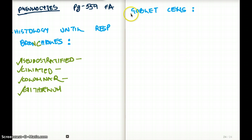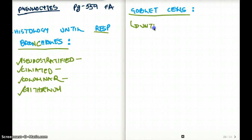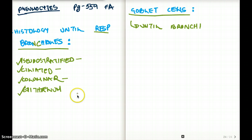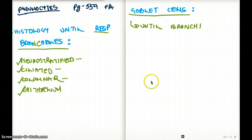What about goblet cells — when do we have goblet cells? Goblet cells are not present until the respiratory bronchioles. Goblet cells end until the bronchi. Until bronchi, we are going to see goblet cells. The ciliated columnar epithelium of the entire respiratory tract is going to push the goblet cell secretions upwards into the mouth.